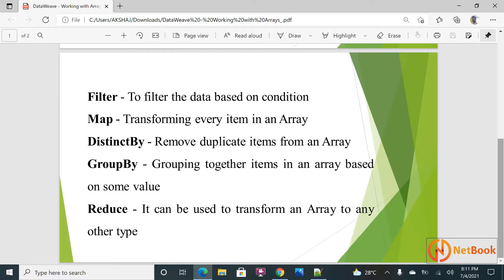Group by — I have a list of products from different brands and I want to group them based on the brand name. Out of 10 products, Apple has 3 and Samsung has 7. Reduce can be used for transforming from an array to another data type — it might be a string, an object, or a number. Let's start execution in DataWeave.